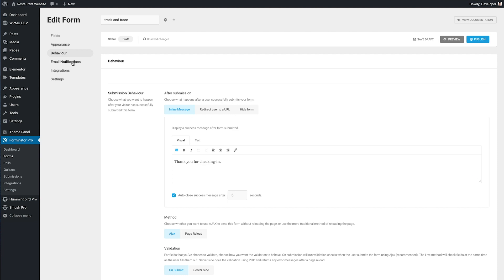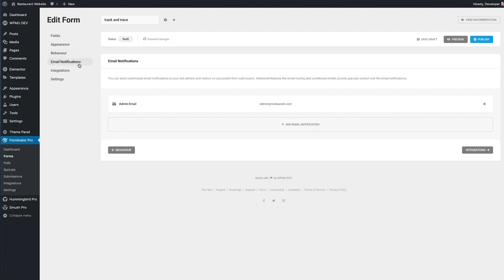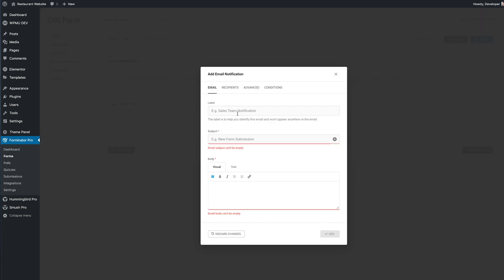Moving on to email notifications and there is a site admin email already set up as default when you create a form but I want to add one for the customer who entered the details. So I'll do that by clicking add email notification. I'll give it a label then add the subject.